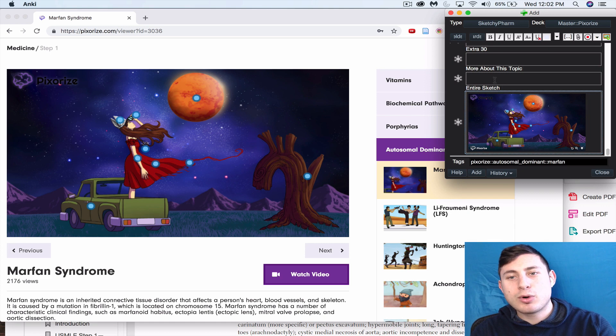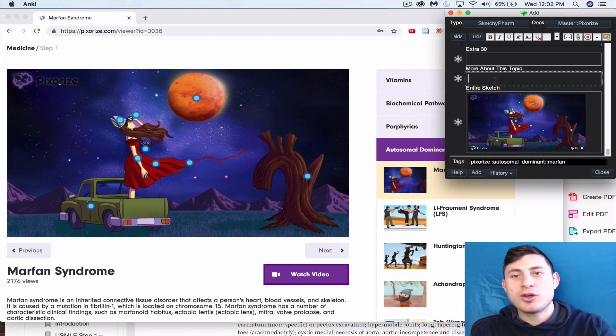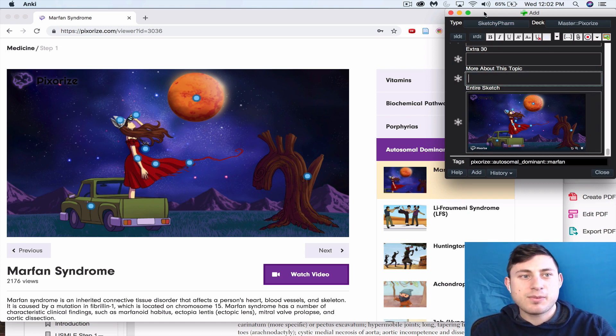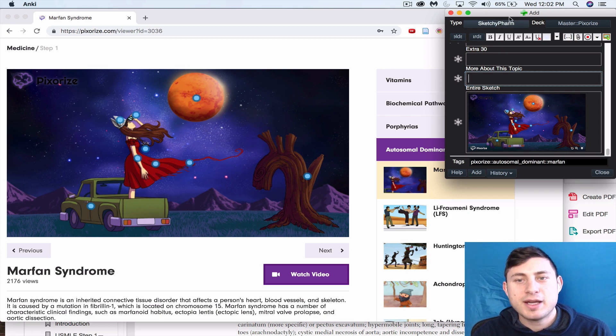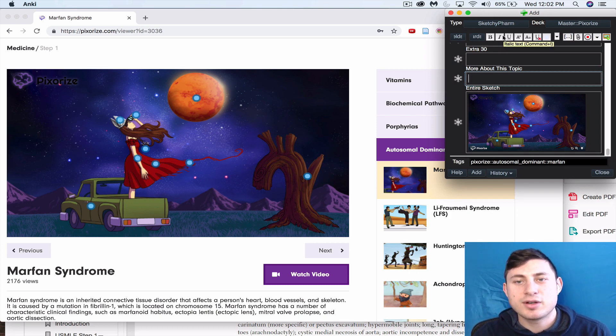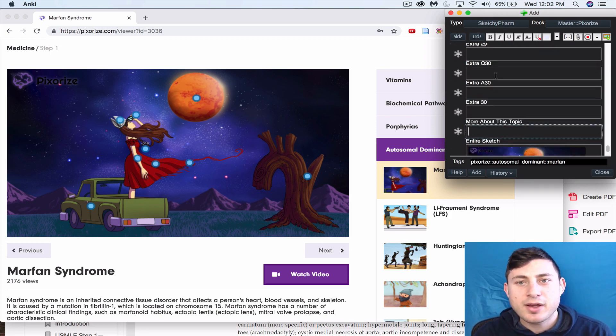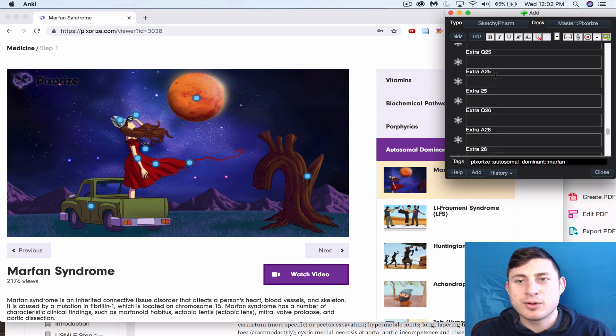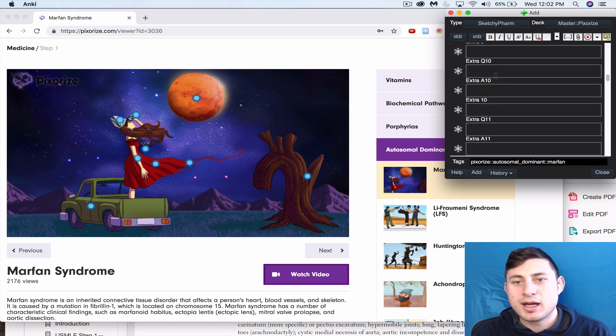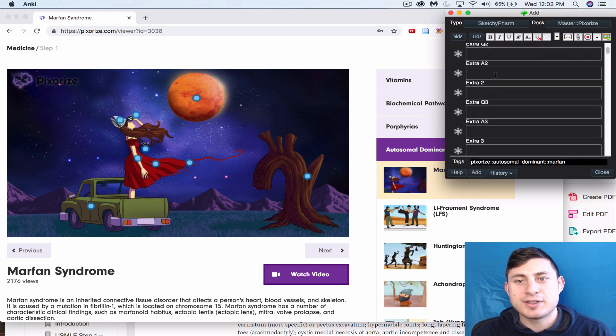These are custom cards based off of the Pepper Sketchy Pharm deck. These are the type of cards that I'm using.